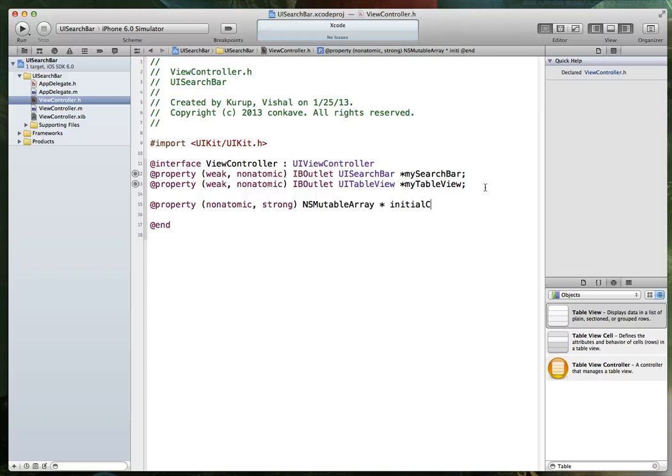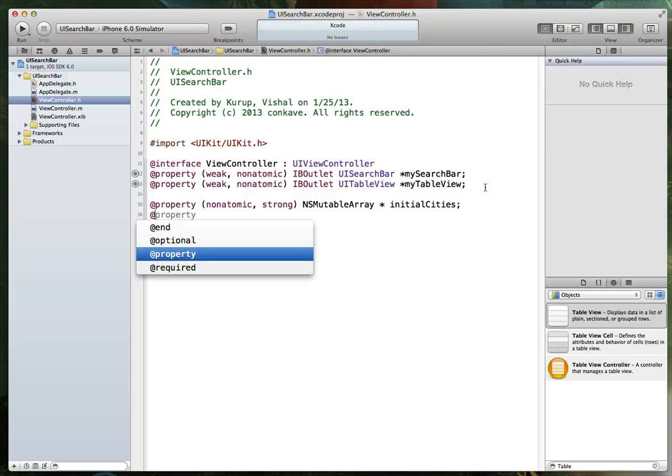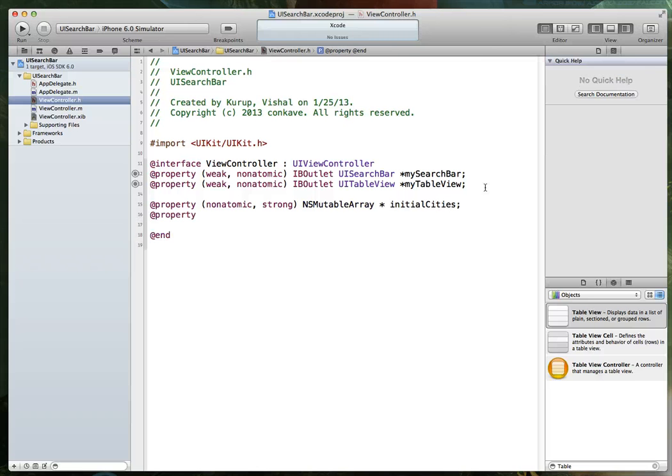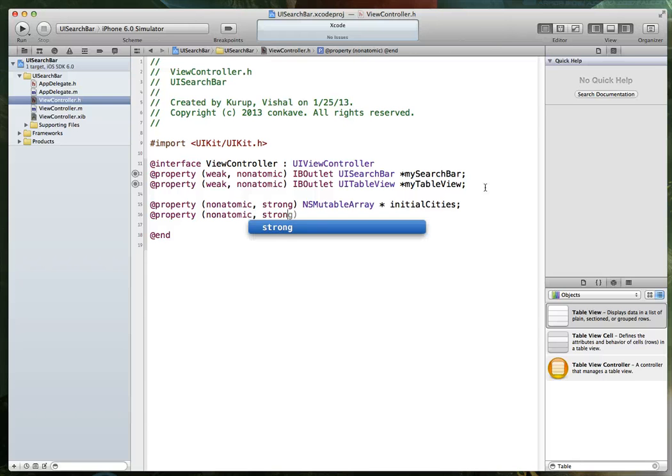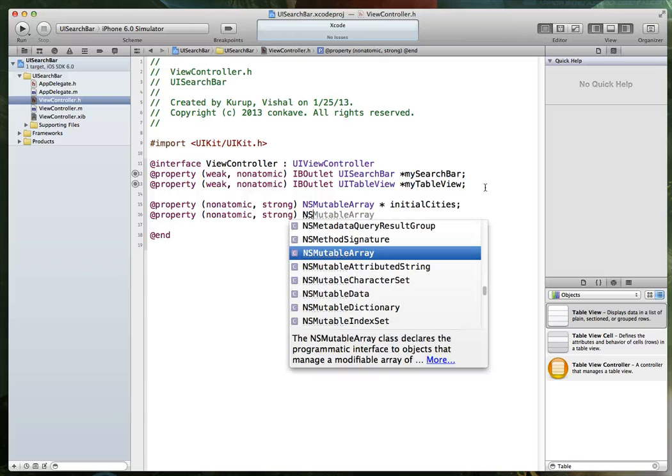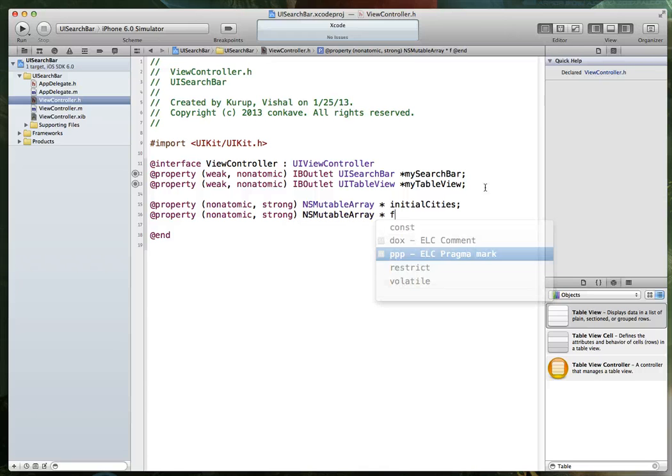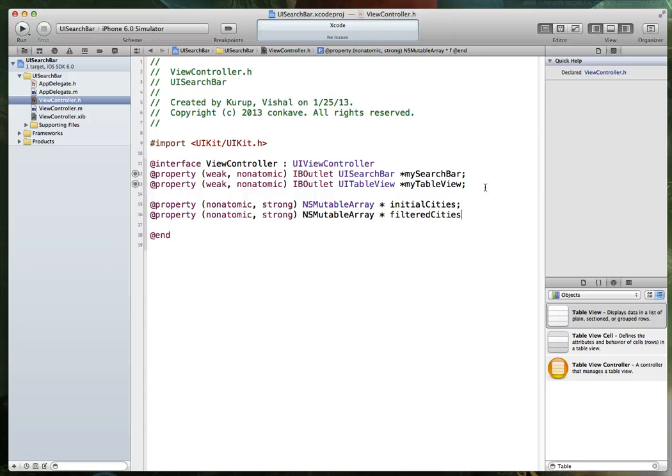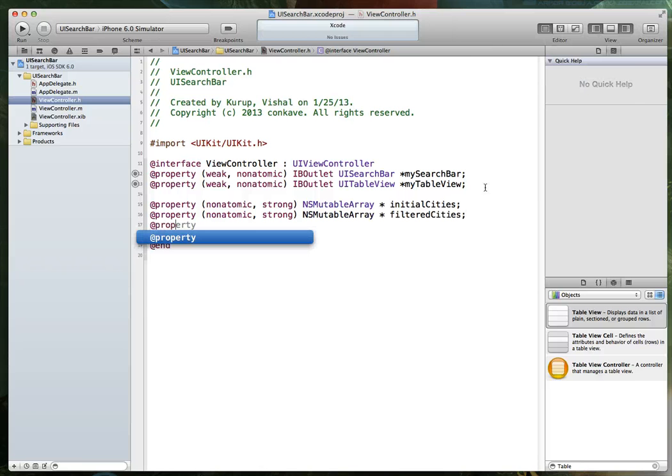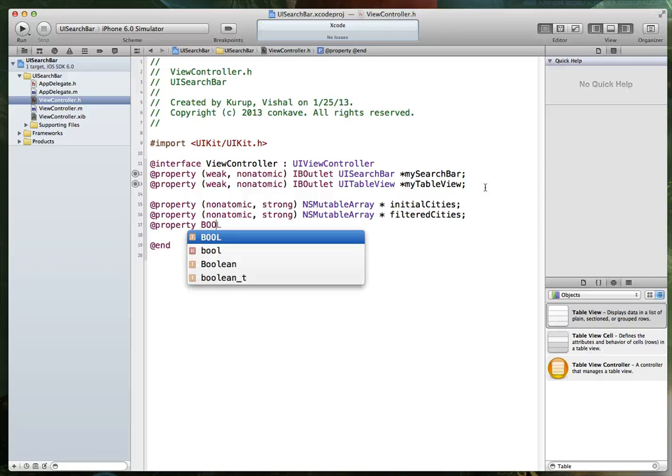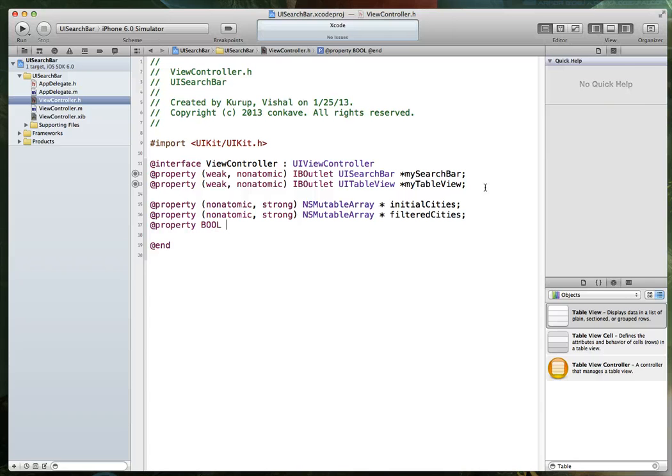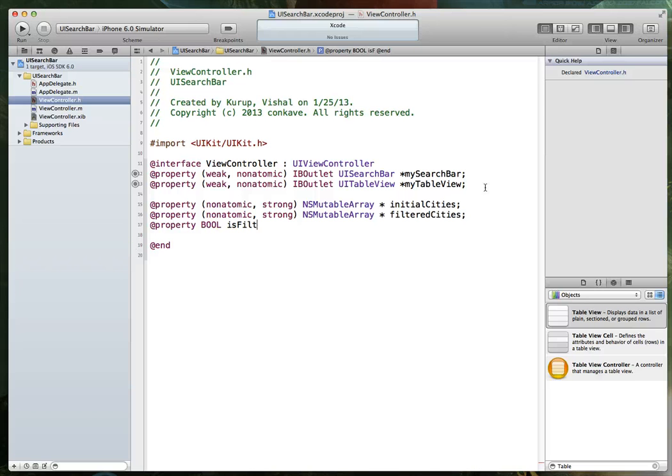I will also create another ad property statement and we're going to create essentially another ns mutable array. And we will call this one filtered cities. And we need one last item. It's going to be a bool variable. And we'll just call this is filtered.